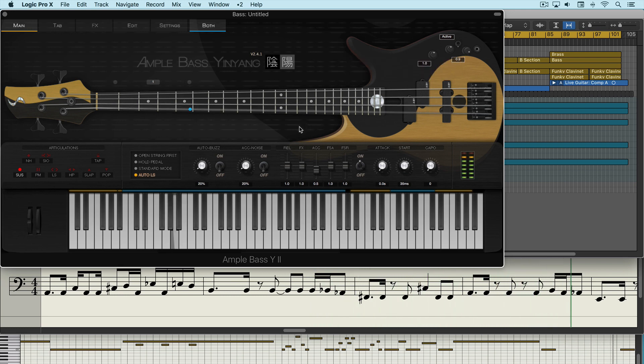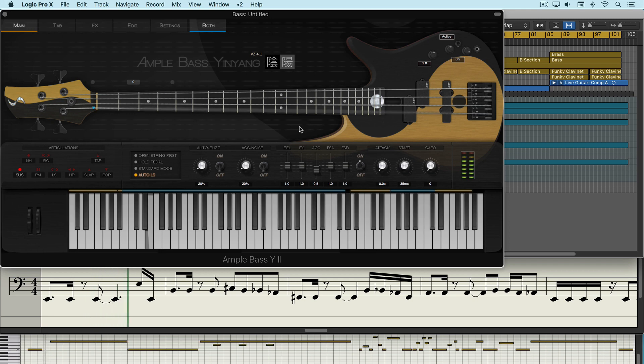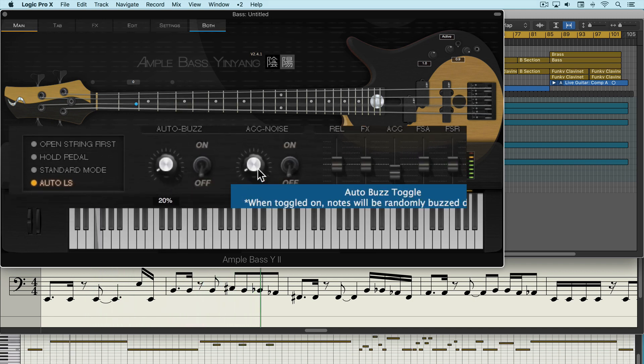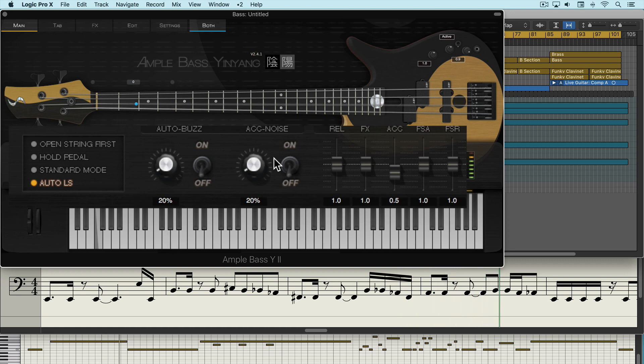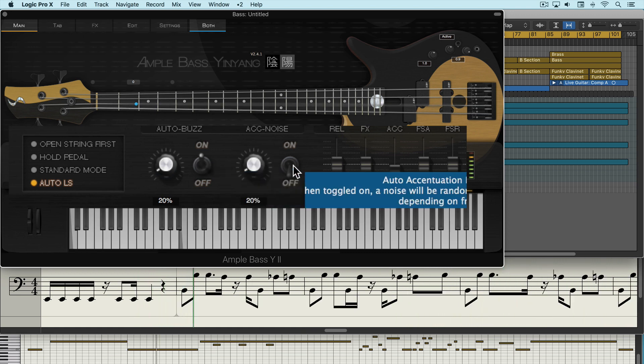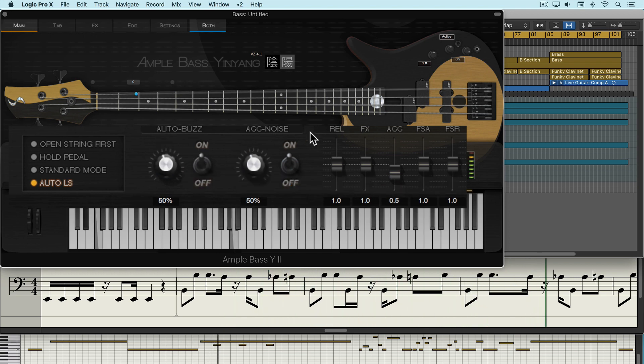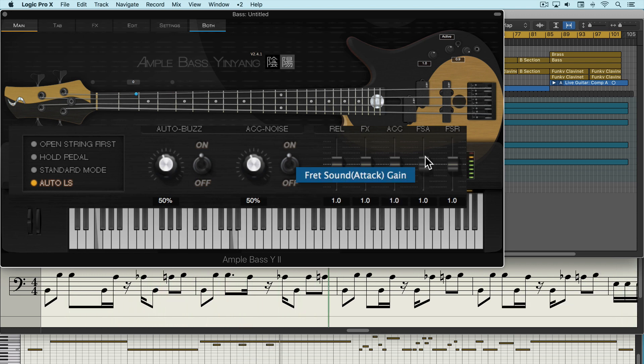Now natural sounding noises can be added with the auto buzz and the auto accentuation noise controls. We turn them on with these toggle switches. We set the frequency that the noise will trigger at, and we can adjust the level of the auto accentuation noises and the fret noises with these sliders.